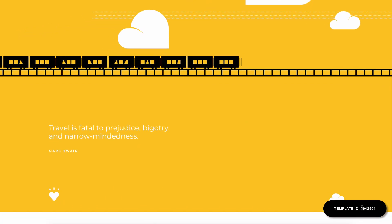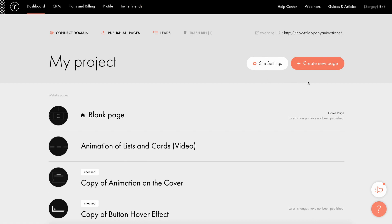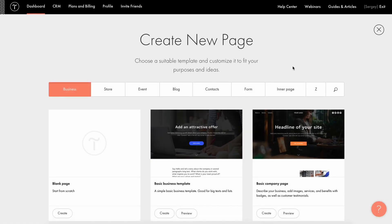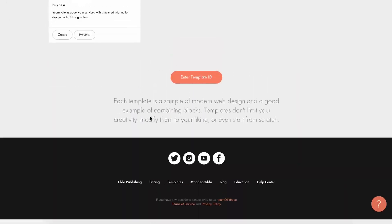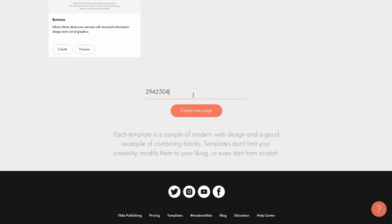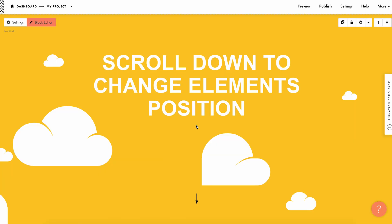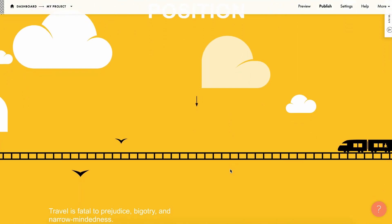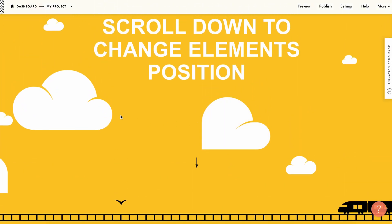Look at the template ID at the bottom, which is the page number that will help you use this page as a template. I'll create a new page, scroll down, and insert the template ID — and this page is now in my project with all the settings applied.